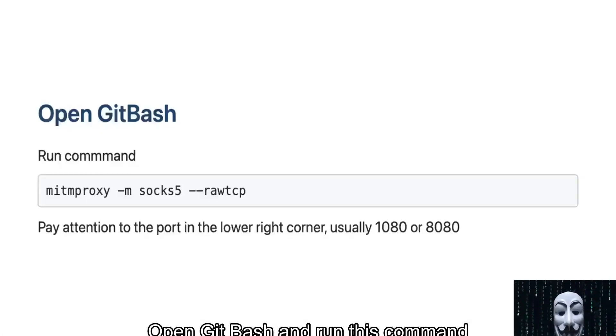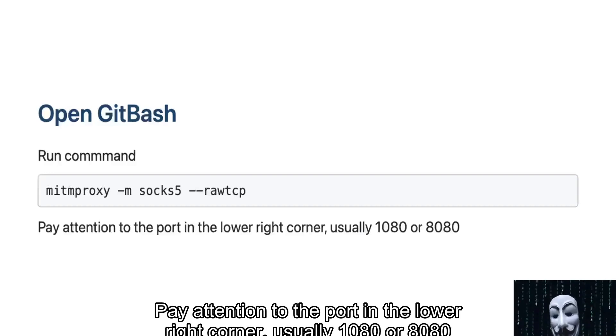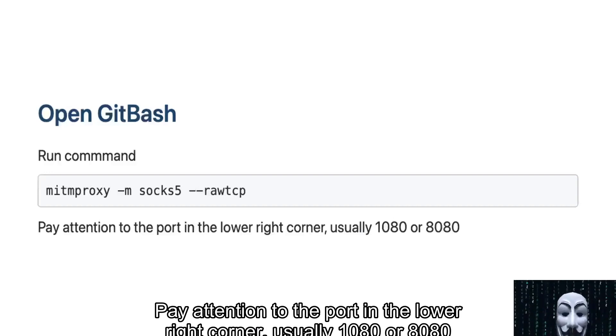Open Git Bash and run this command. Pay attention to the port in the lower right corner, usually 1080 or 8080.